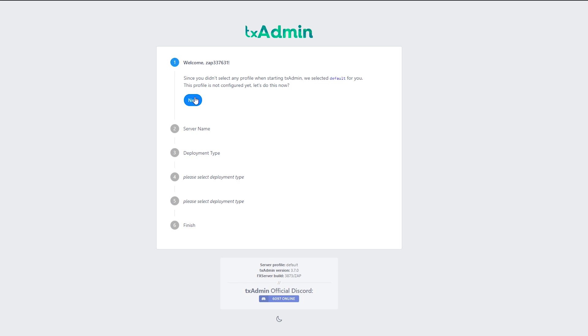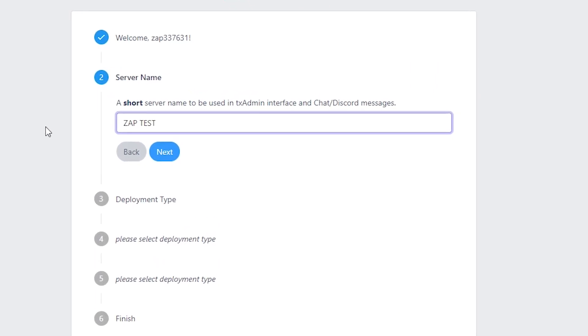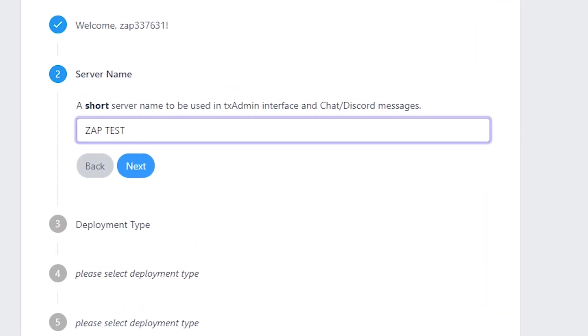After logging in, we land directly in the TxAdmin setup. Click on next. Here we can now select how our server is called. For example, I will call it ZapTest and click on next.